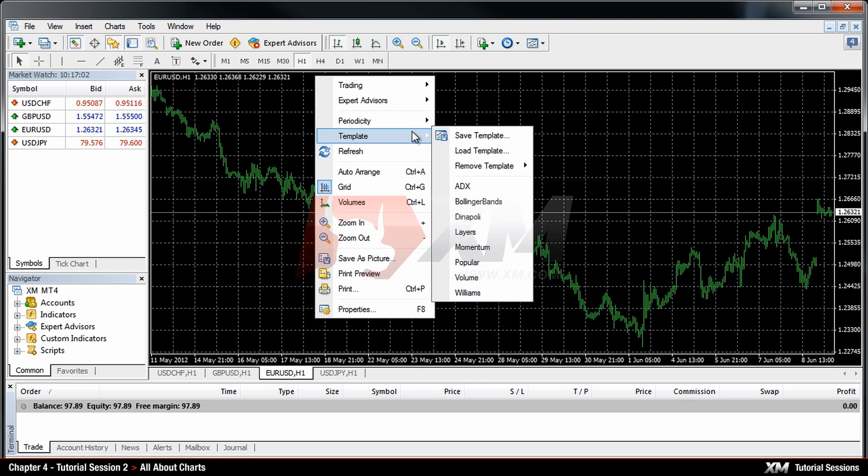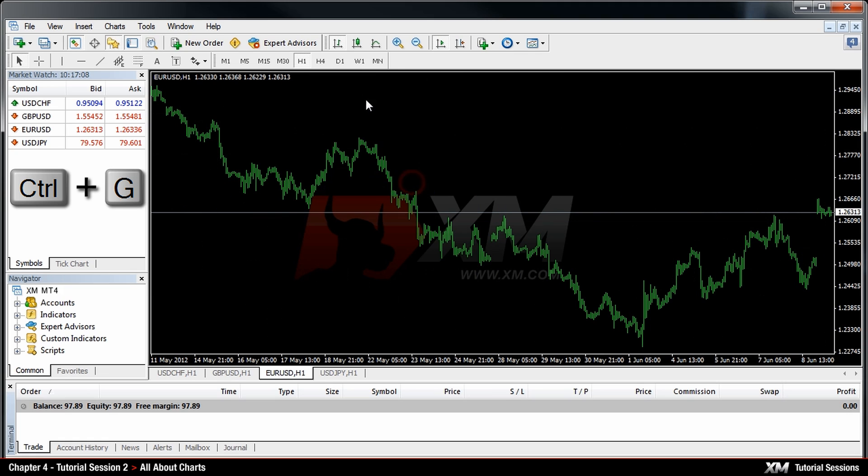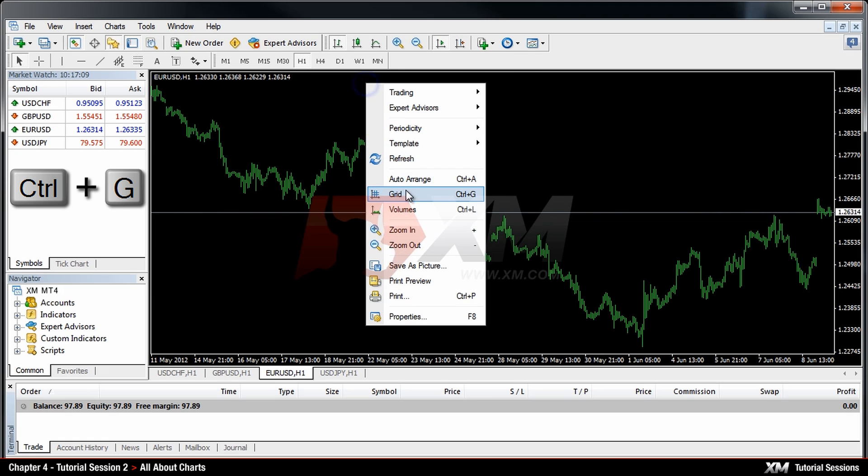By clicking the Refresh button you can refresh the chart window. Another option is to toggle the grid on and off according to your preferences.